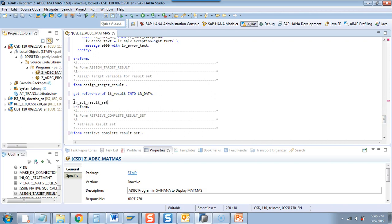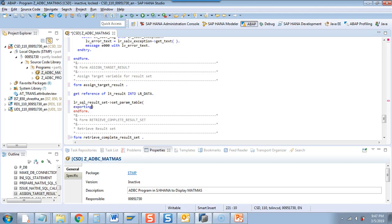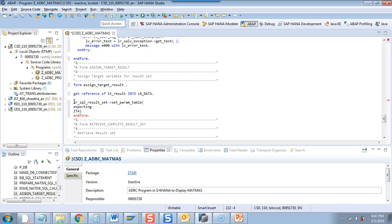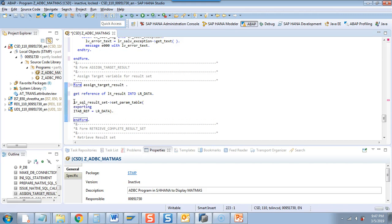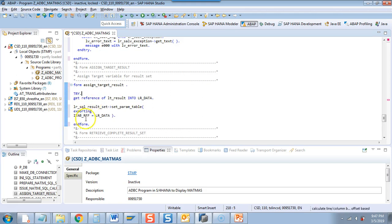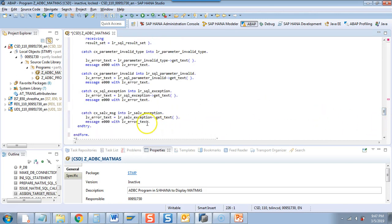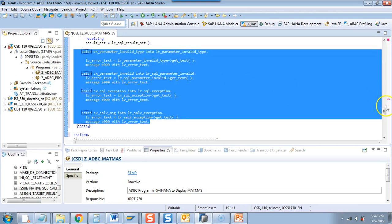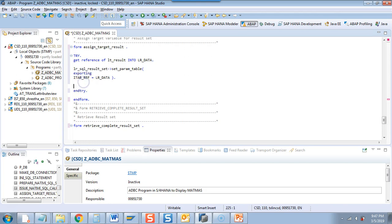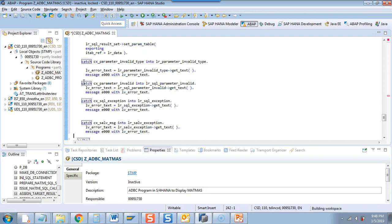I'll copy and paste the result set reference, then say SET PARAMETER TABLE — not structure, not variable — it's a table. I'm going the long way here: EXPORTING equal to LR_DATA, so you're done. I'll add a TRY block and also copy the exception handling from above. You can always pick and choose which exceptions you want to catch.